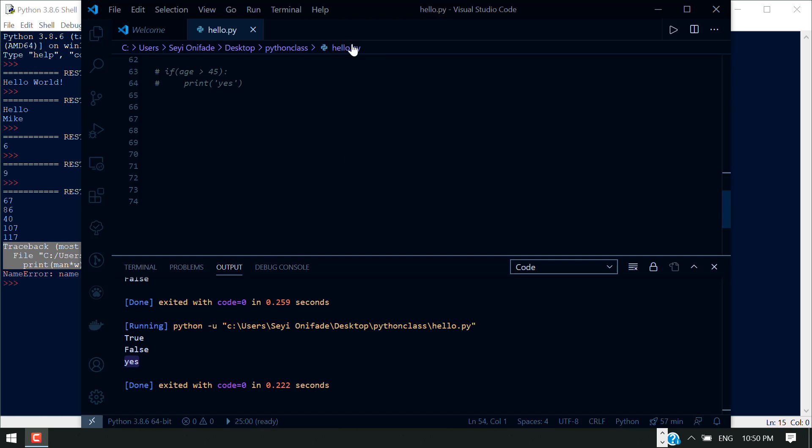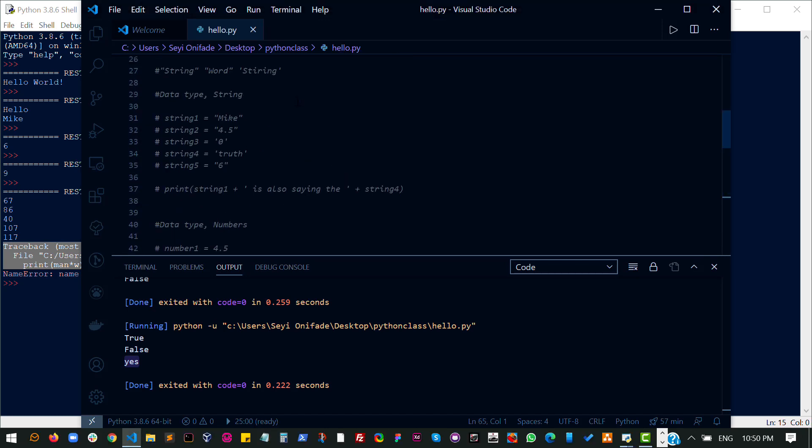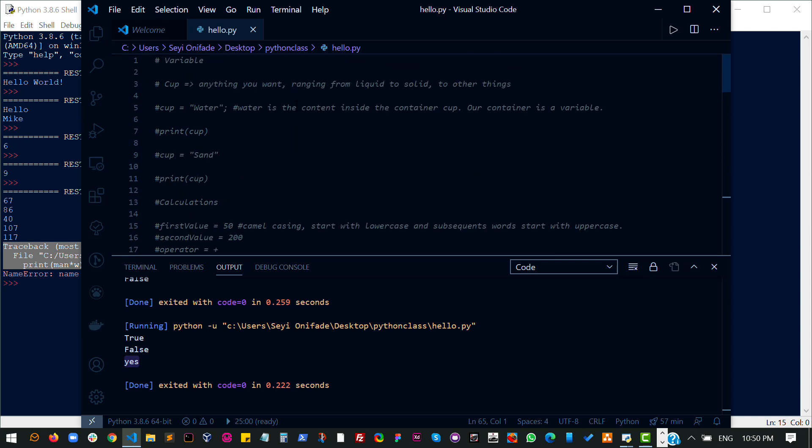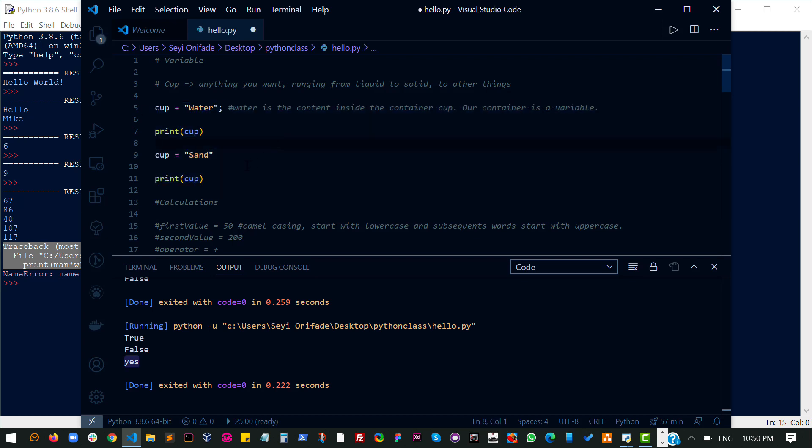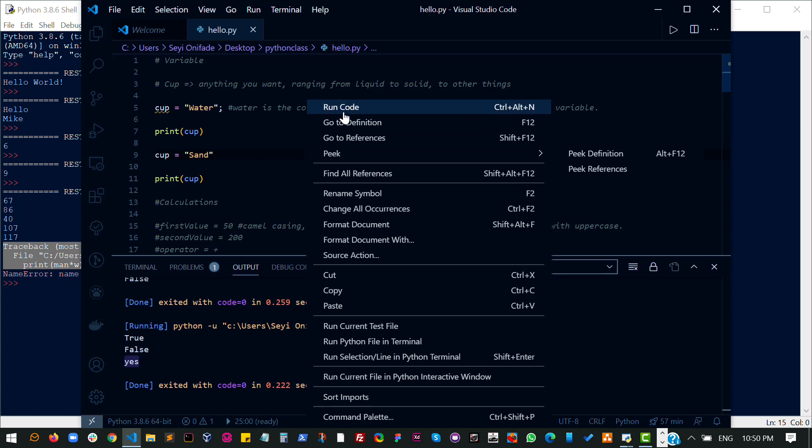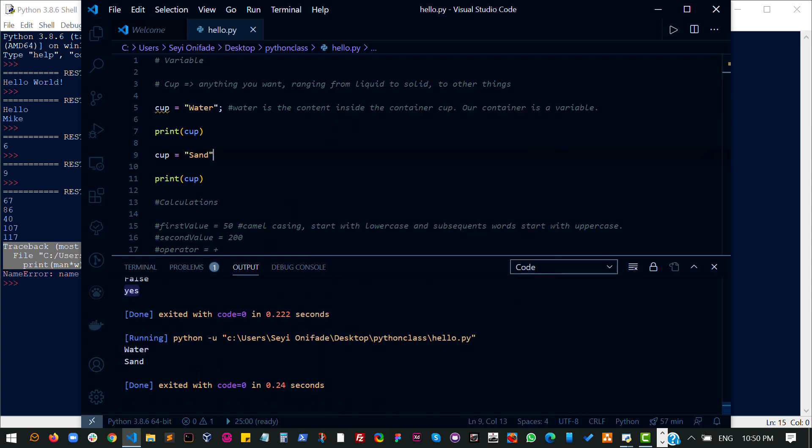Still talking about variables. Let us go back to our variable, our first example when we talked about variables initially and we used the cup as an example. I'm going to uncomment this so that we can work with this again. Let's run this code and I expect to see water and sand. Yeah, so I see my water and sand.